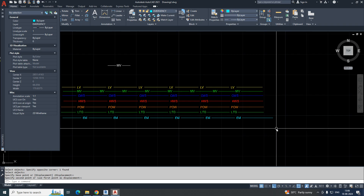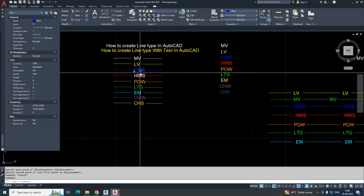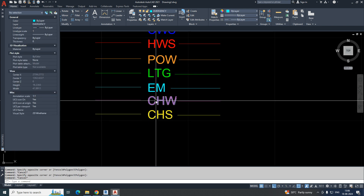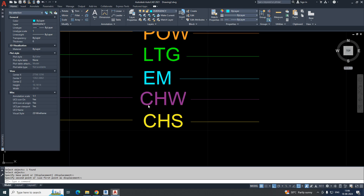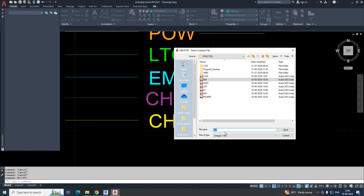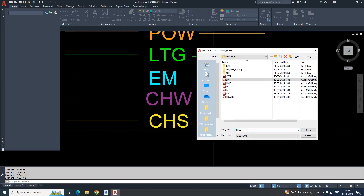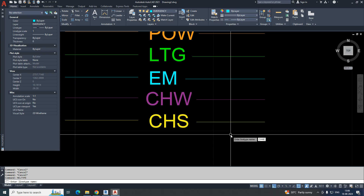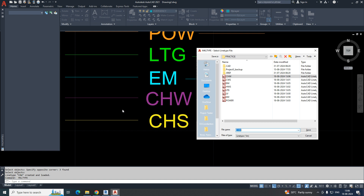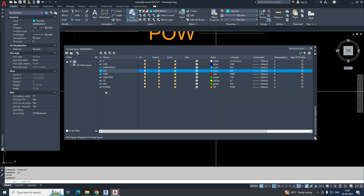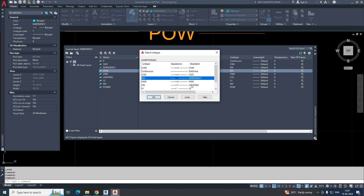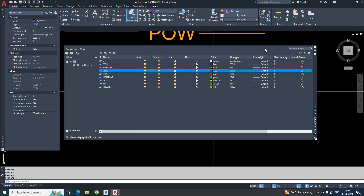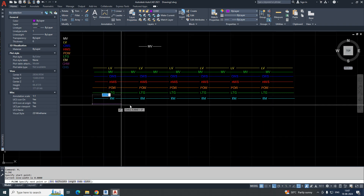Like this, you can easily make all the different kinds of line types. You first make the text, then create the line type. For CHW (chilled water), run MKLT, type 'chw,' save it, give the line type name 'chw,' description 'chw.' Select the two points of the line and all the area. Go to Layer, create a 'chw' layer, assign a color, change to the chw line type, make it current, and draw a line or polyline — it will be created automatically.